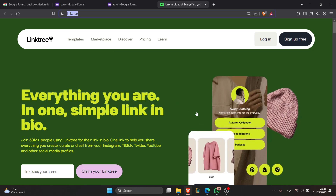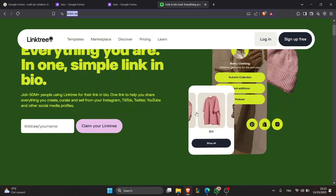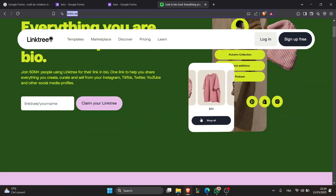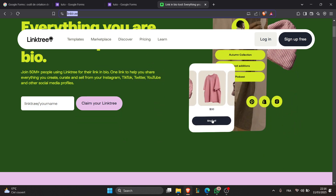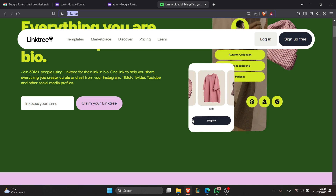The third step is to add the Google Forms link. To do that, just paste the Google Form URL into the link field, and in the title field, type something clear like 'Fill out my form' or 'Sign up here.' After you finish, click save and check that the link appears on your Linktree page.